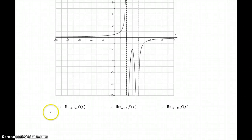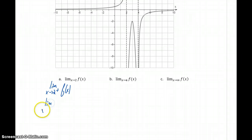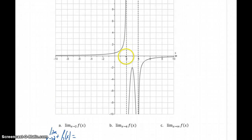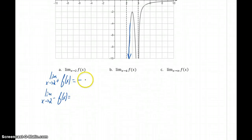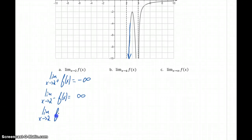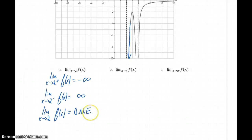We'll consider the limit as x approaches 2, and we'll do that from both the left- and right-hand sides. At x equals 2, as we approach from the right-hand side, our graph is plummeting down to negative infinity. As we approach from the left-hand side, we're shooting up to positive infinity. So we get negative infinity and positive infinity, and since those values are different from each other, we say the limit of the function as x approaches 2 does not exist.